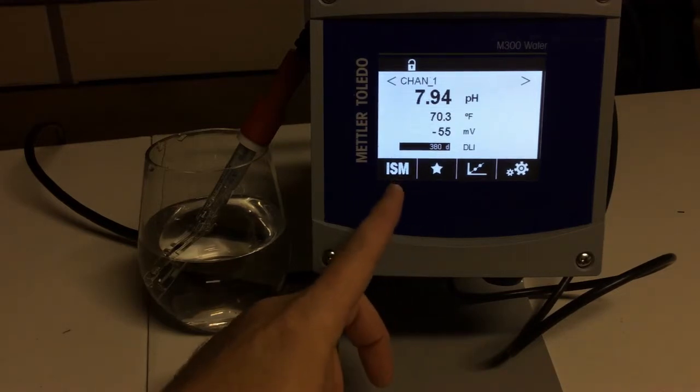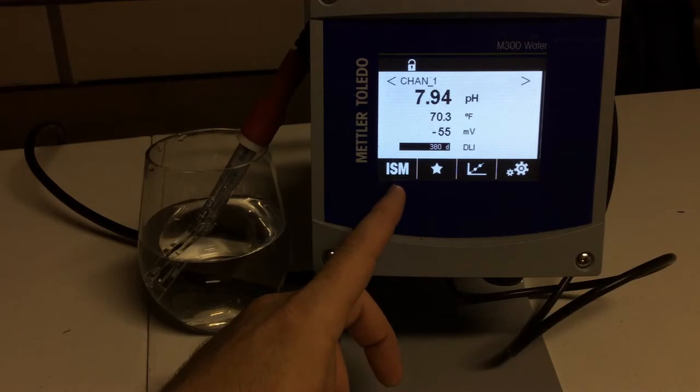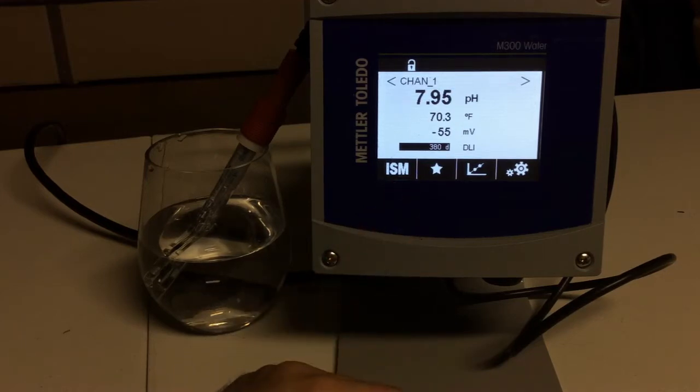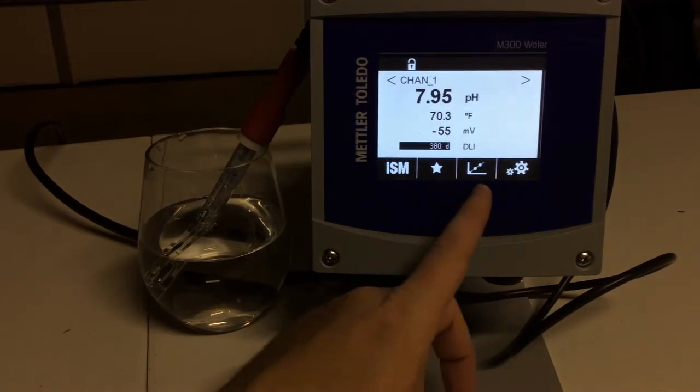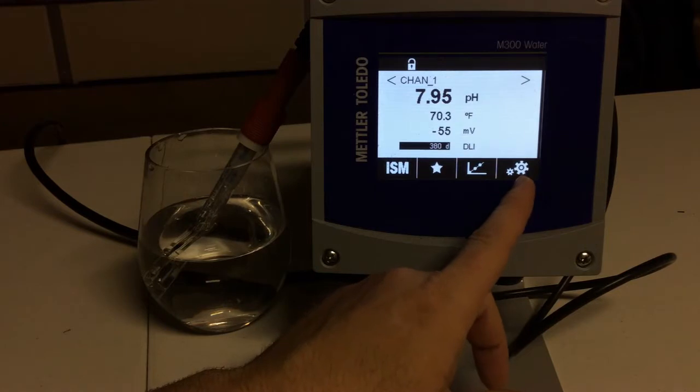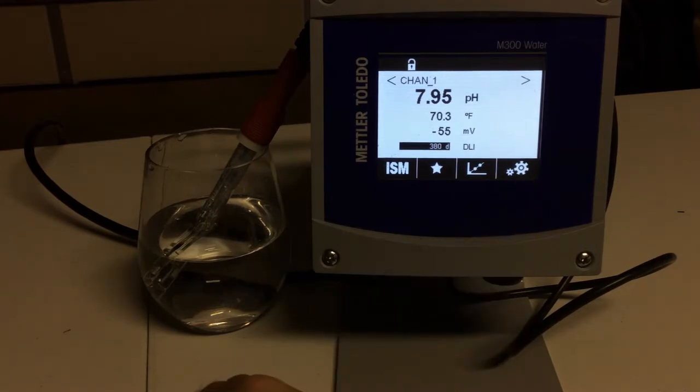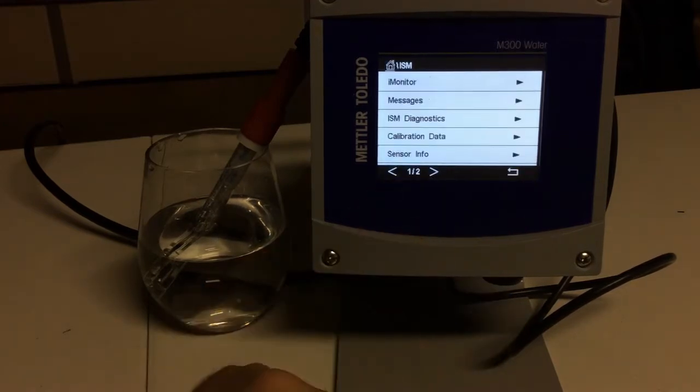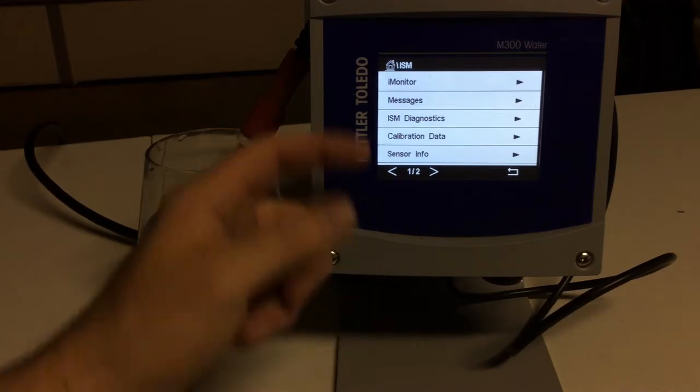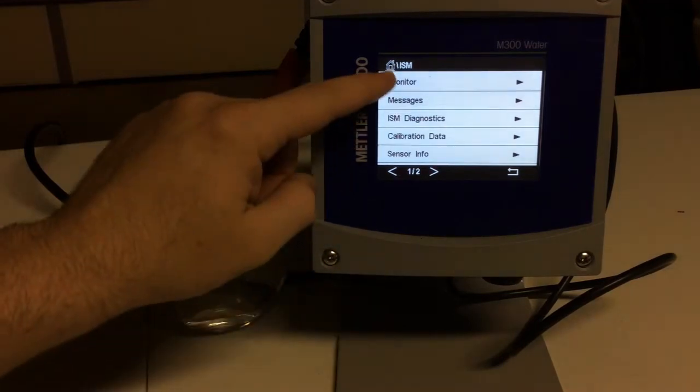The ISM is Intelligent Sensor Management. That is where we can find out information about our sensor, the health of it, how much life it has left, a lot of helpful information for you. Our favorites tab, here's our calibration and maintenance, and then our settings. So, if we come in here to ISM, we can see several functions here.